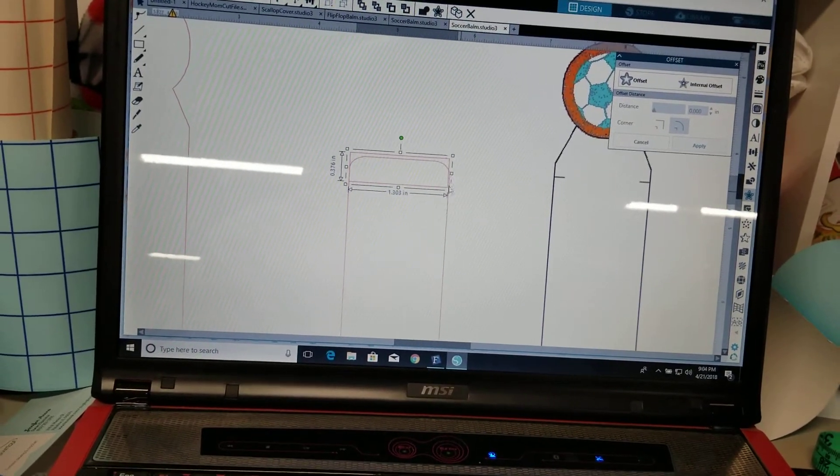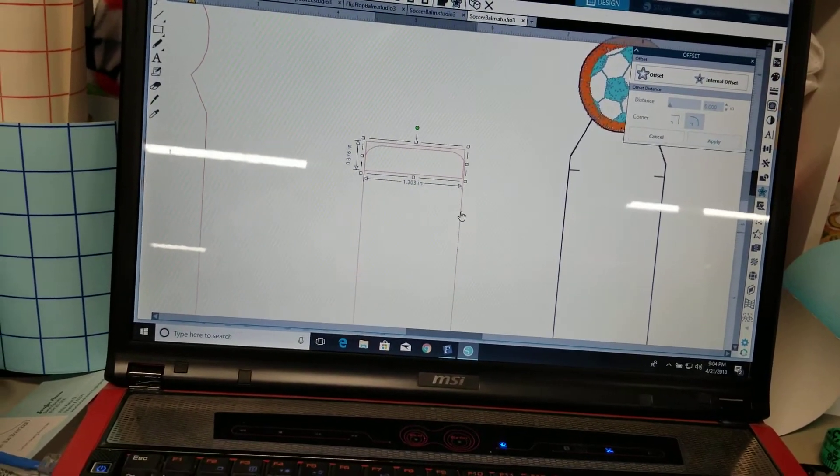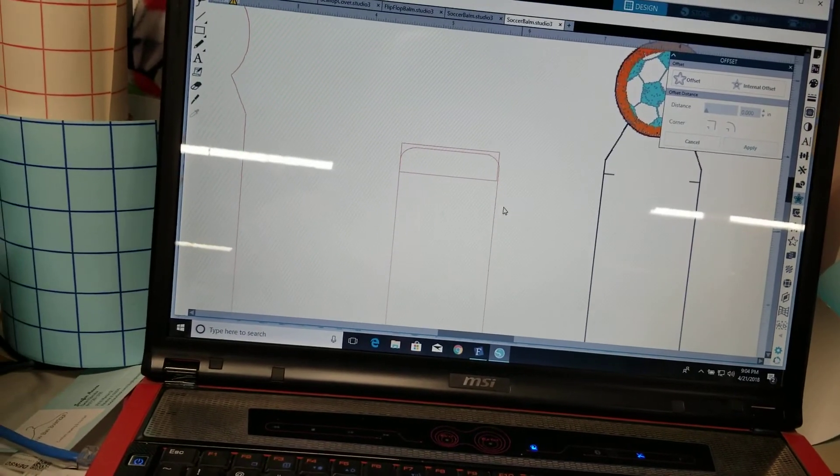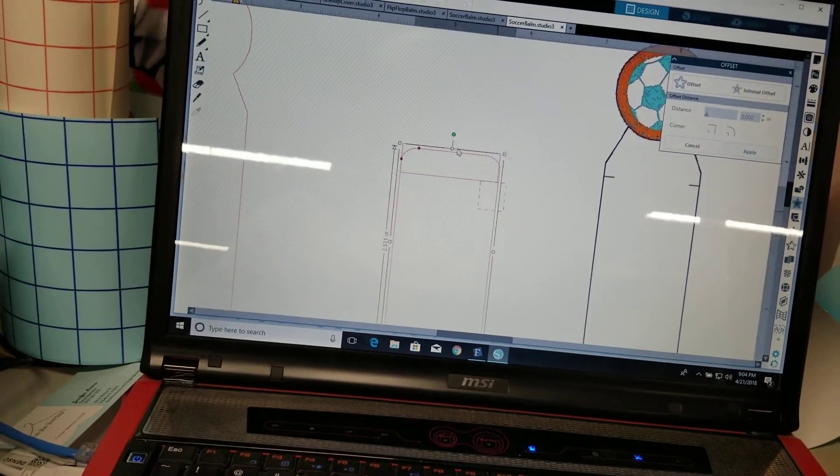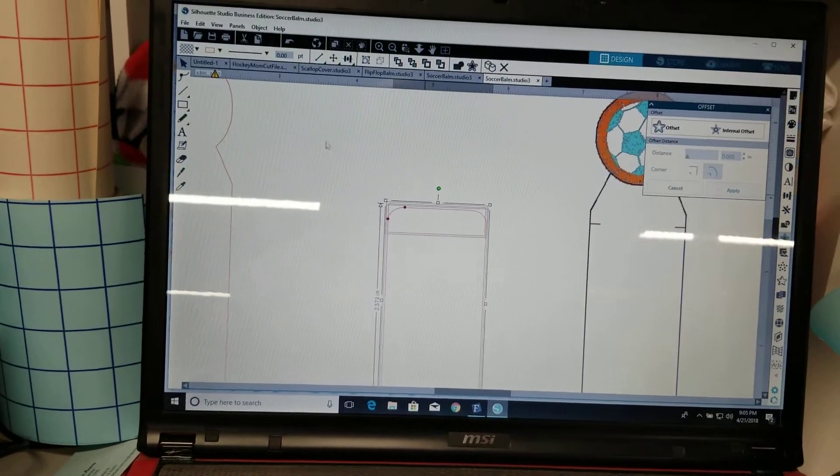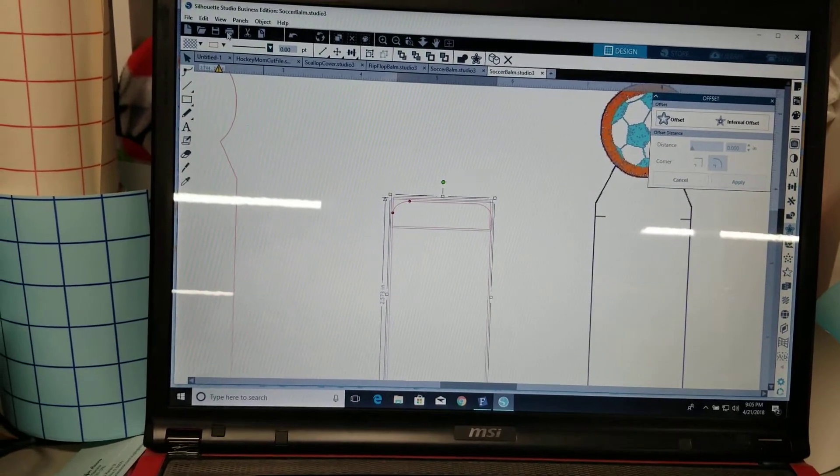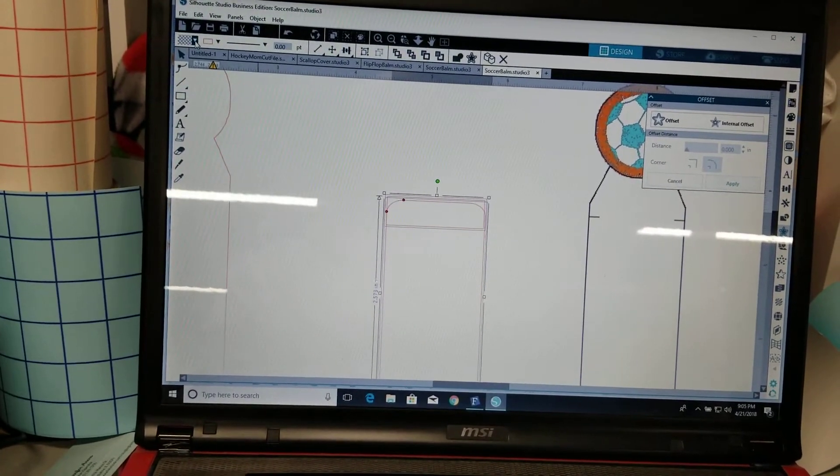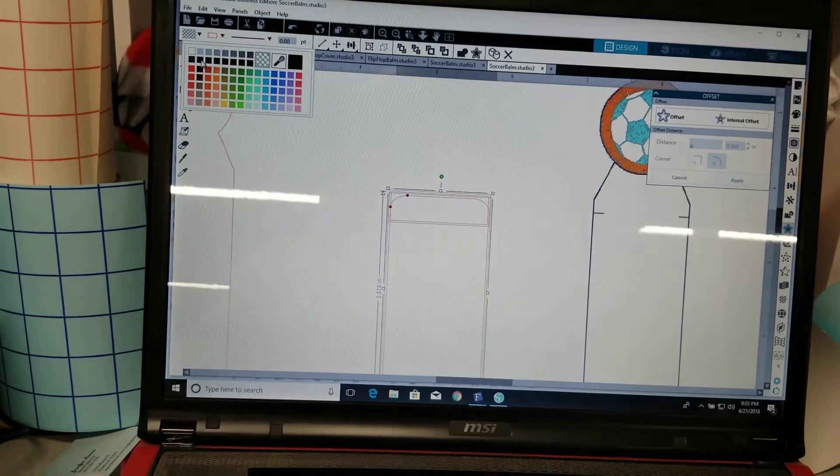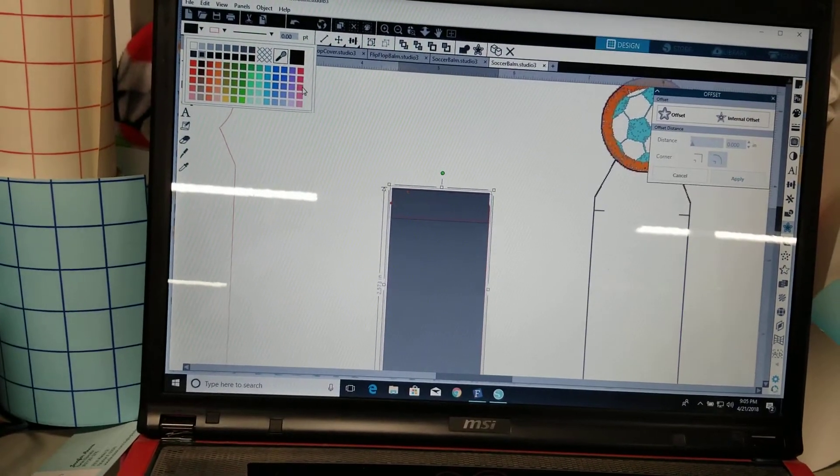And just kinda line it up so that you want your edges to match obviously cause you're gonna weld these together. I found when I tried to weld them when they were just lines like that they didn't want to weld very good. If it works for you great, if not I just make it a solid color and then I weld it.